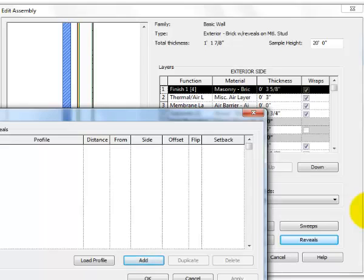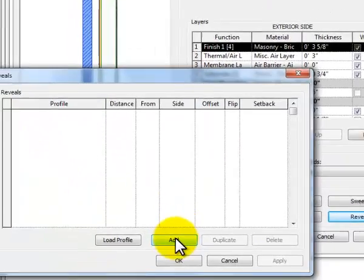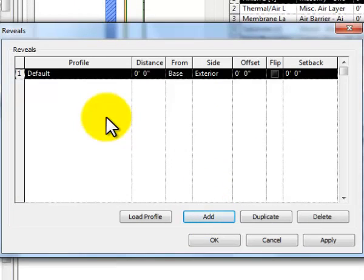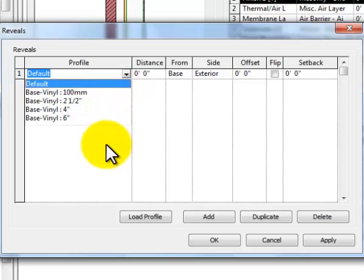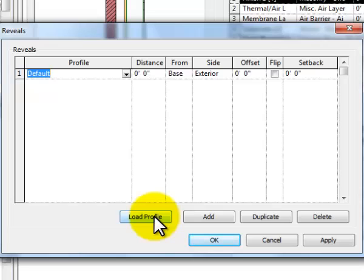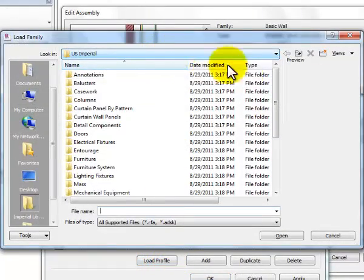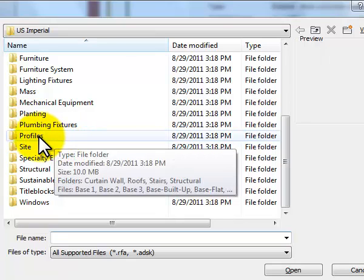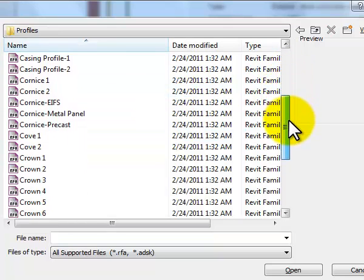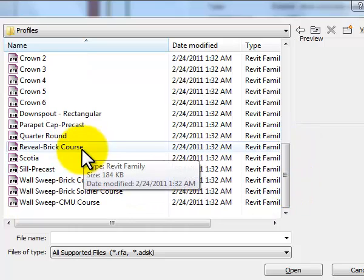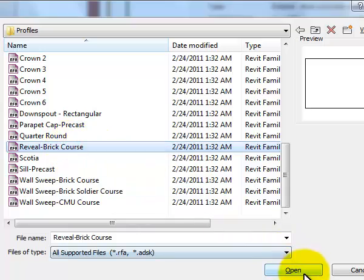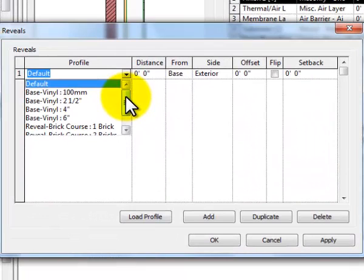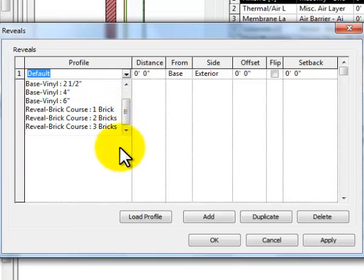Right now there are none here. When I click the Add button, now I've got a reveal, but I have to tell it what I want the profile to be. Right now it's set to default, and I've only got four options and they're all vinyl base — that's a little goofy. So I'm going to load a profile. I click on Load Profile and now I'm in my Imperial Library. I slide down and find a folder called Profiles. I double-click to open it, and there's one reveal already in there: a Reveal Brick Course. I select that and click Open. Now in my profiles drop-down I've got a one-brick, two-brick, or three-brick reveal course to choose from.